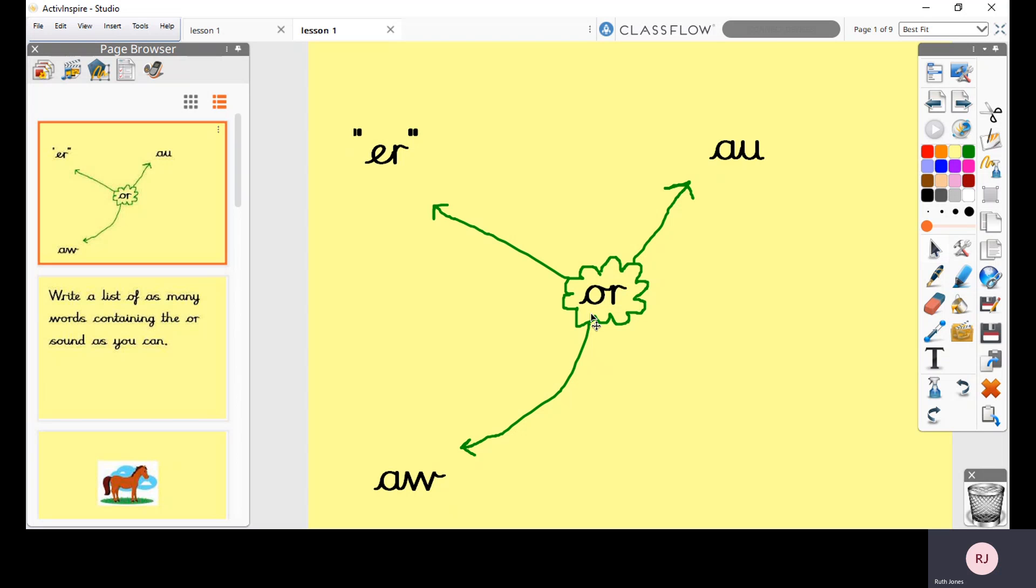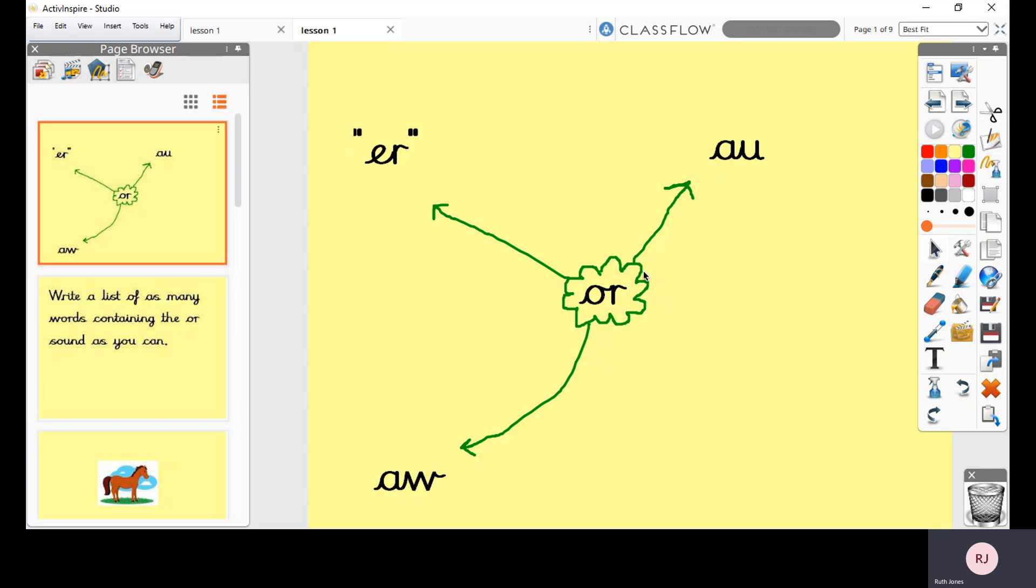And we're really familiar with this because this is one of the first ways that we learn that makes the OR sound, but there are other ways of writing the OR sound. So we've got AU making the OR sound. We've got AW making the OR sound. So this makes OR, OR, and OR.